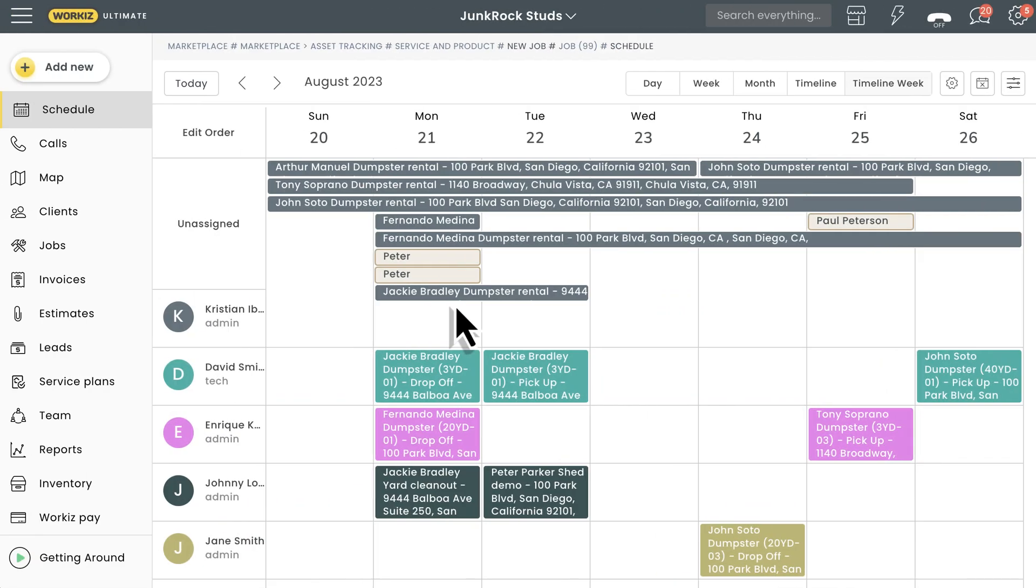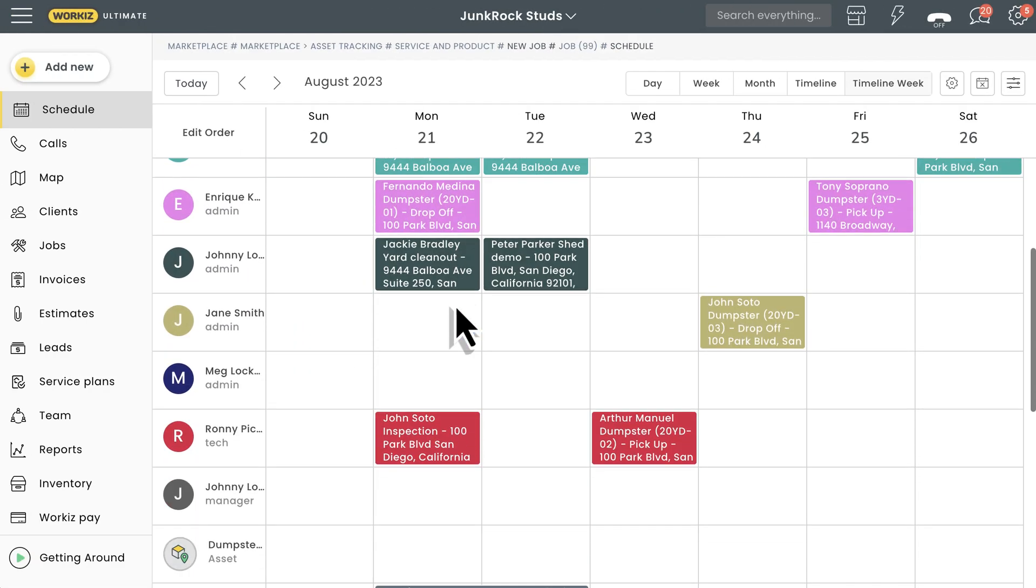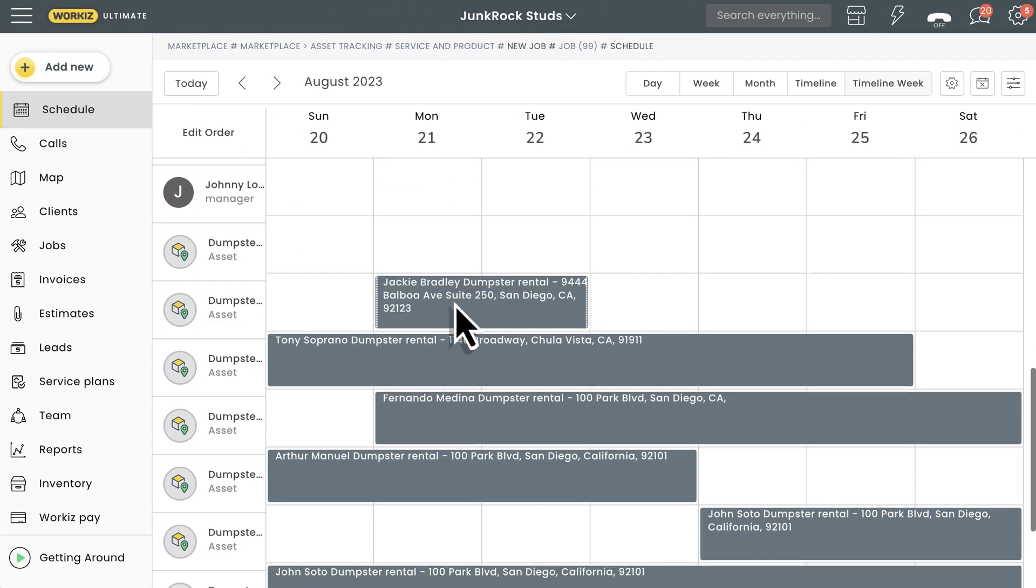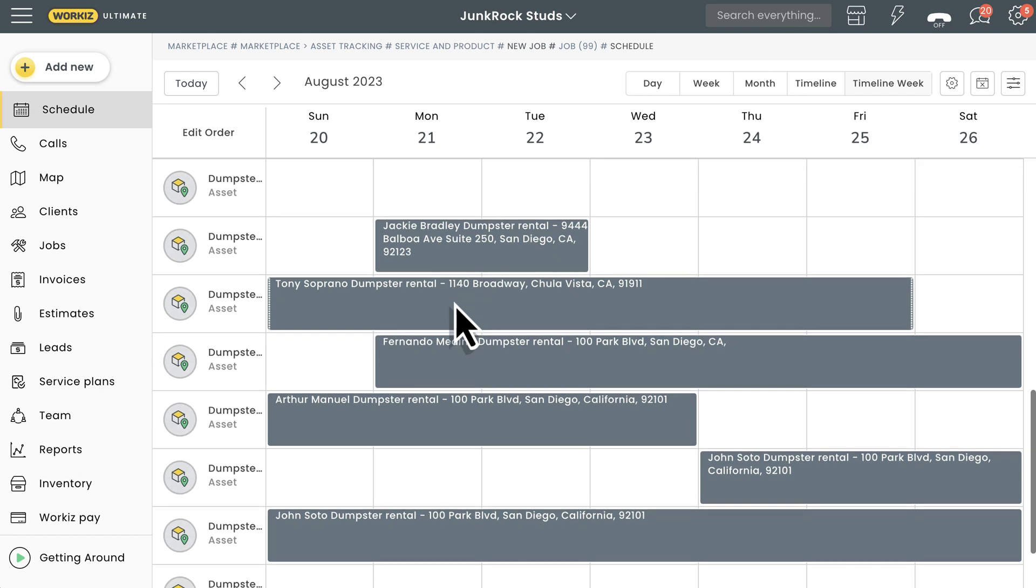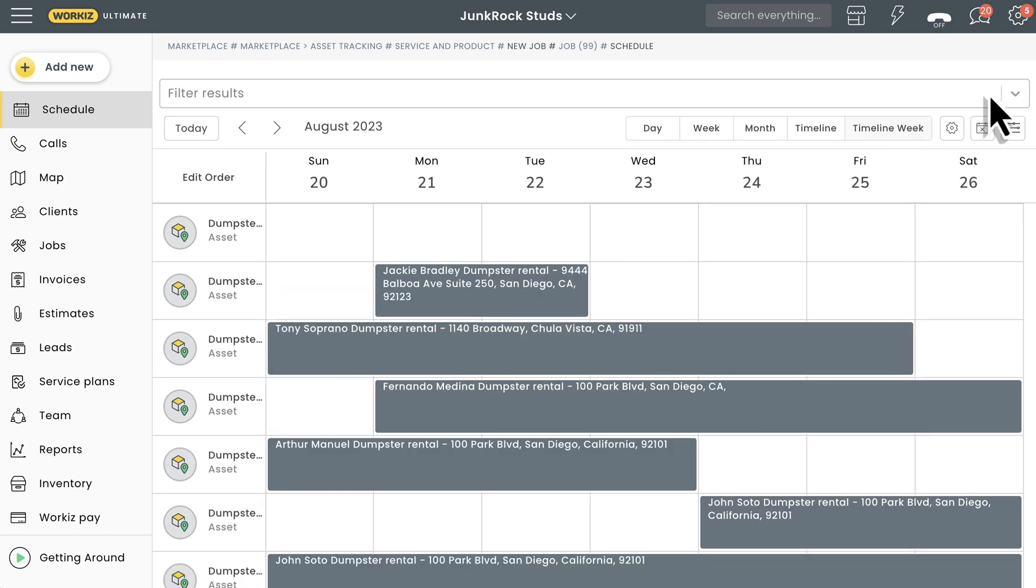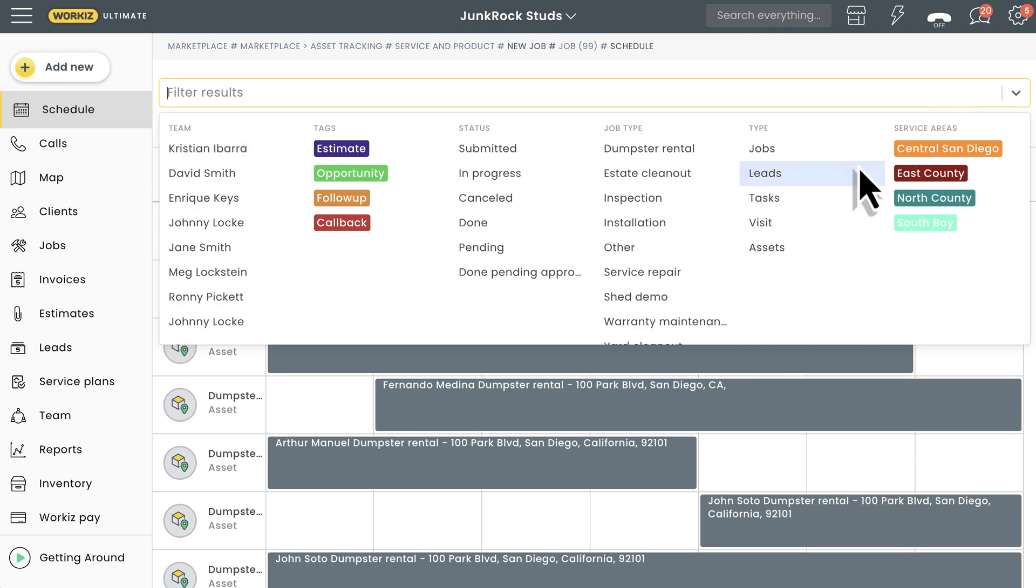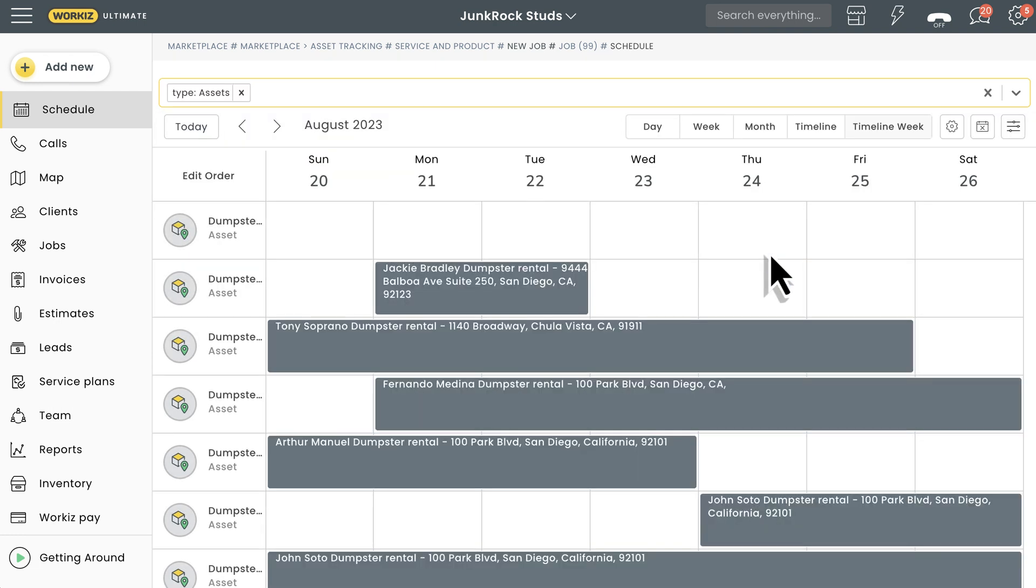Now let's head over to the schedule page so you can get a sense of the bigger picture. Under your list of techs, you'll see your assets and their schedules. You'll also have the option of filtering the schedule by assets so you can get a focused look at your asset availability over time.